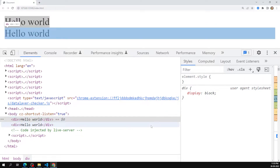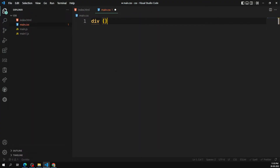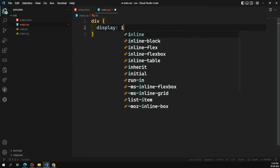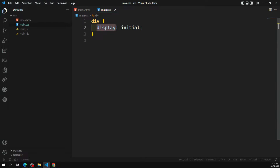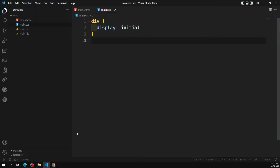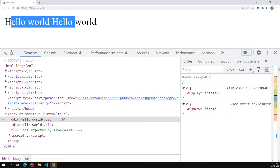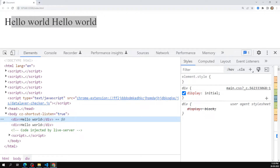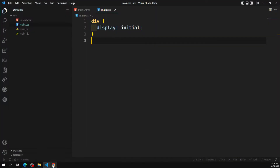For example, if I apply display: initial to the div element, the initial value for the display property is not block — it's inline. So if you observe the output, both Hello World elements appear side by side. This is because the browser was overriding the default display value from inline to block, and by using initial we restore that default inline value.